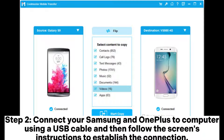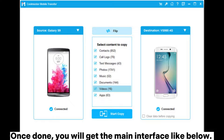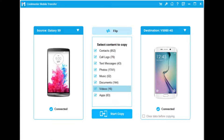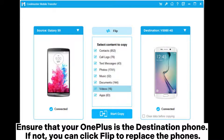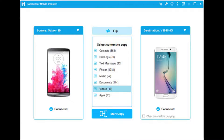Step 2. Connect your Samsung and OnePlus to the computer using a USB cable, then follow the on-screen instructions to establish the connection. Once done, you will get the main interface. Ensure that your OnePlus is the destination phone. If not, you can click Flip to replace the phones.